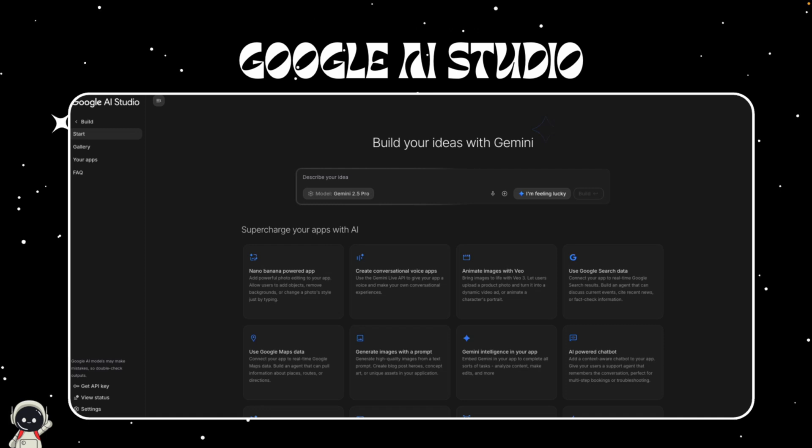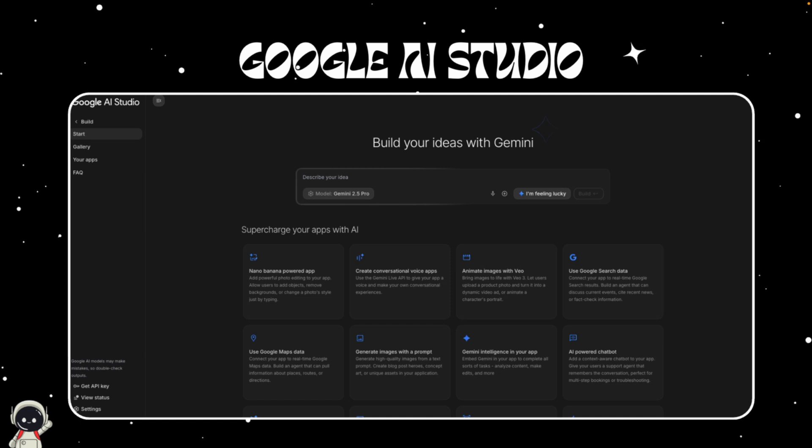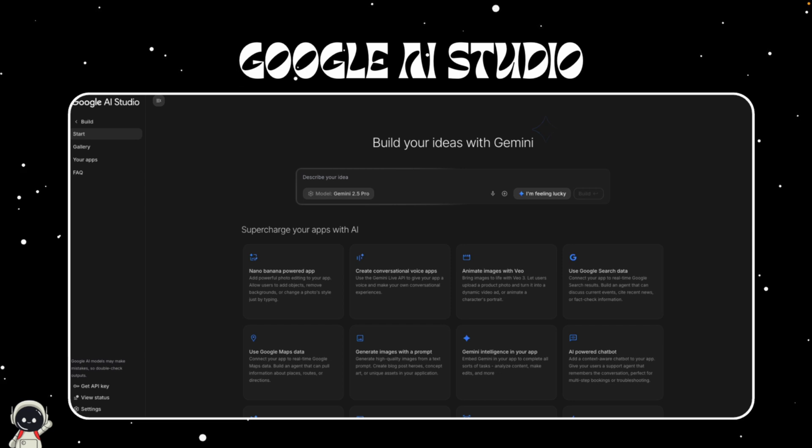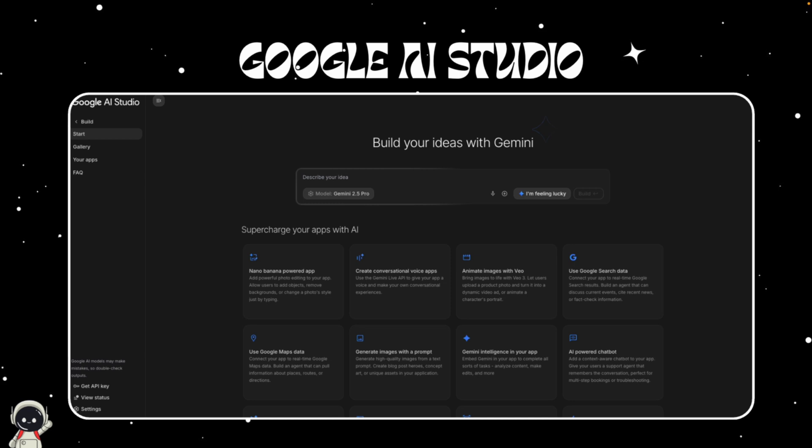Let's start with the basics. Google AI Studio is the company's browser-based environment for working with its Gemini models. It's where developers can prototype, test prompts, generate code, and even deploy full apps to Google Cloud Run. Until now, it's felt more like a developer sandbox, great for experimentation, but not exactly beginner-friendly.